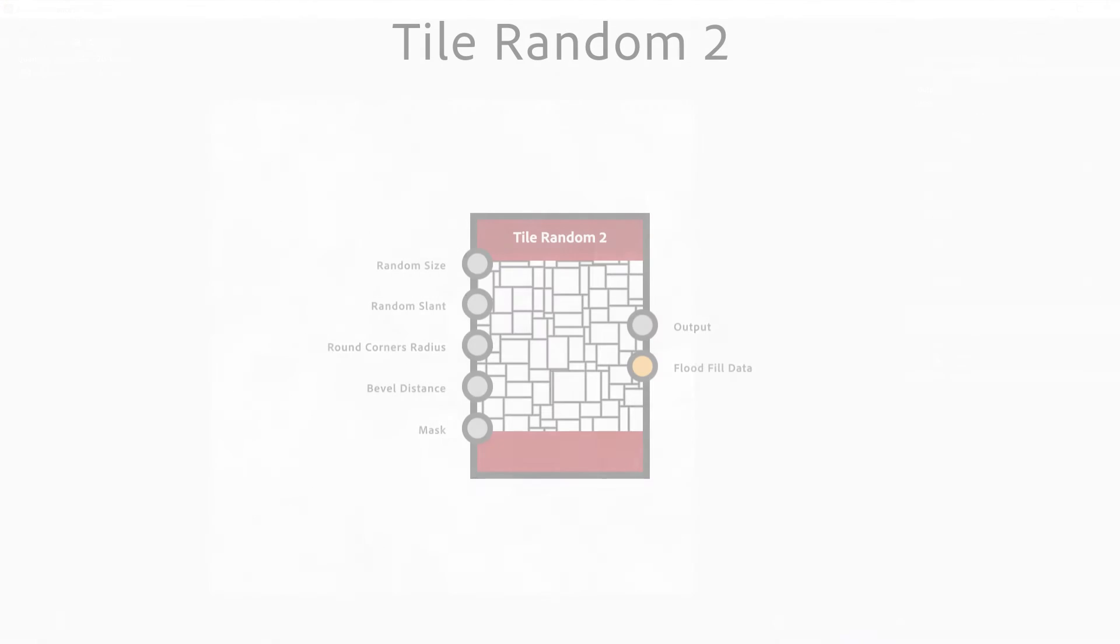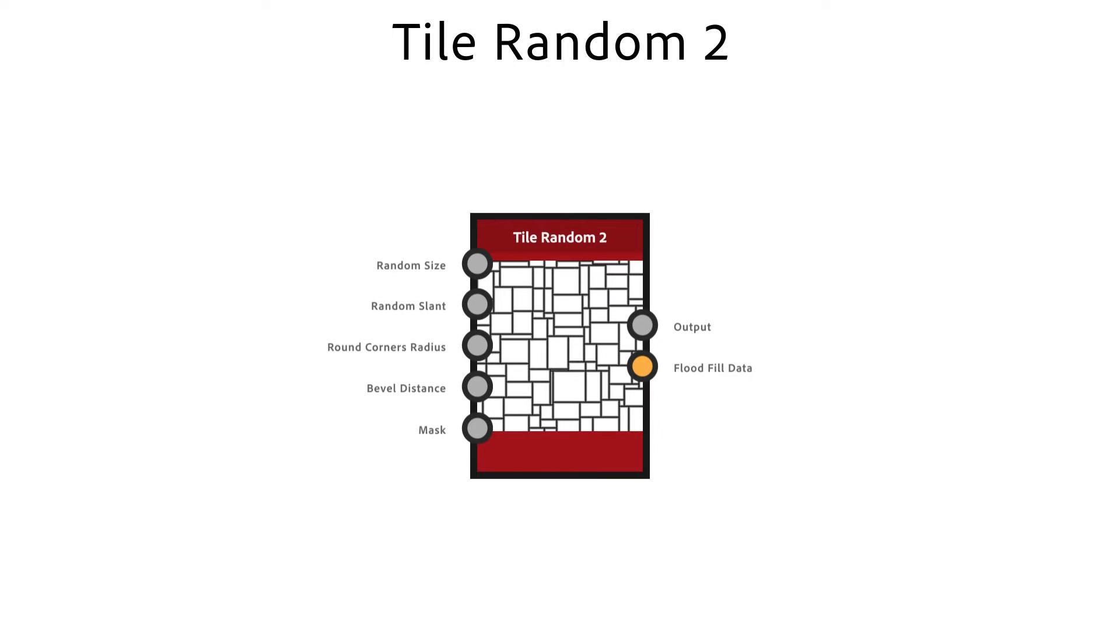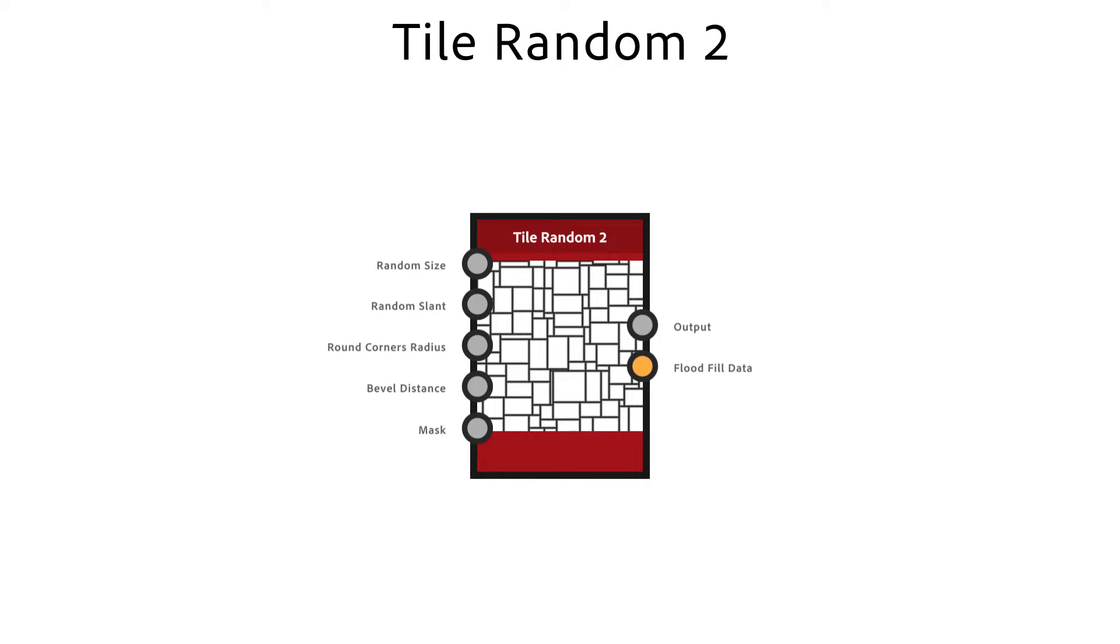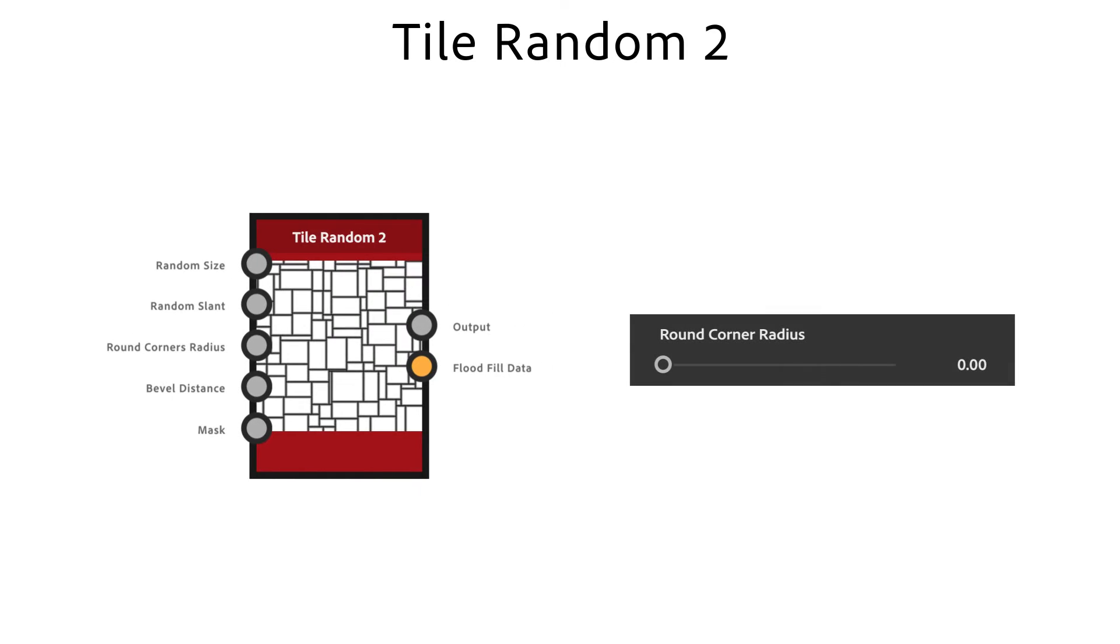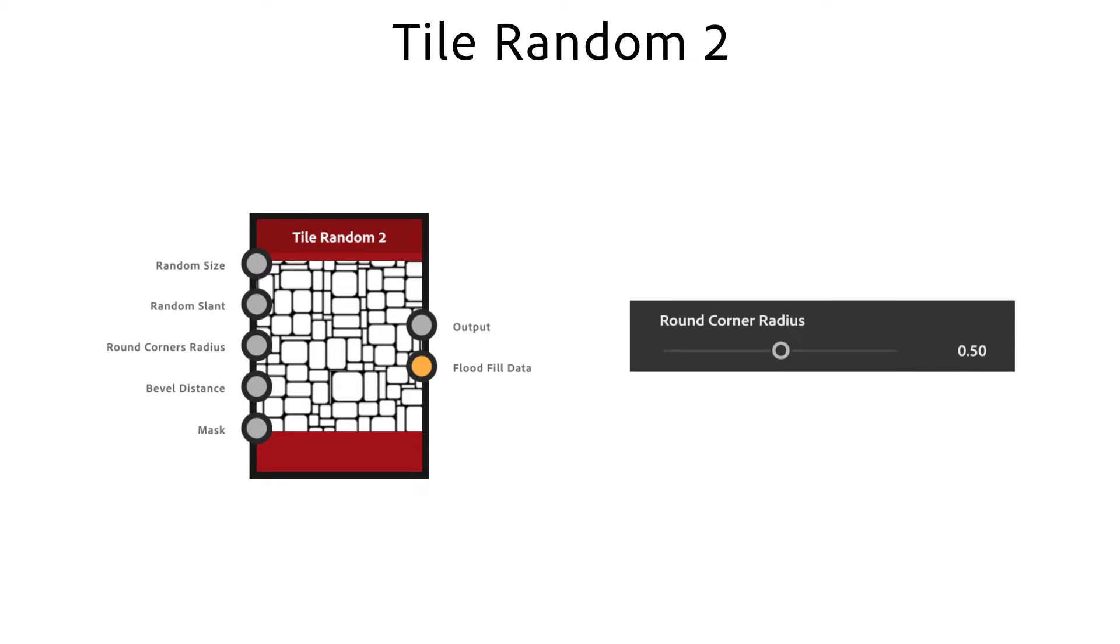The Tile Random To node is an advanced node for placing tiles with very randomized shapes. Compared to Tile Generator it's much more irregular. Round Corner Radius adjusts the radius of the rounded corners.